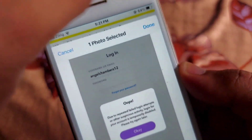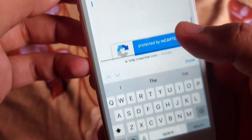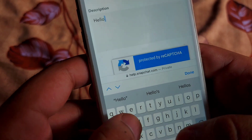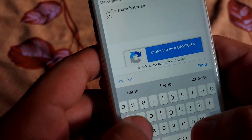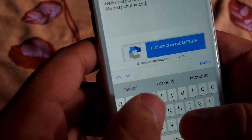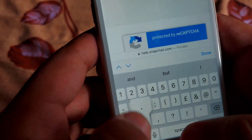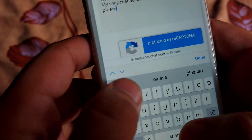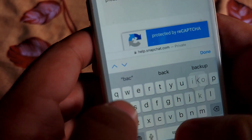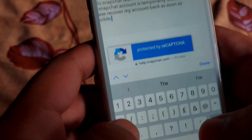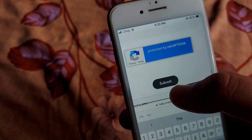Click on Done. After that, scroll down. In the description you have to write: 'Hello Snapchat team, my Snapchat account is temporarily disabled, so please recover my account back as soon as possible.' After that, scroll down.